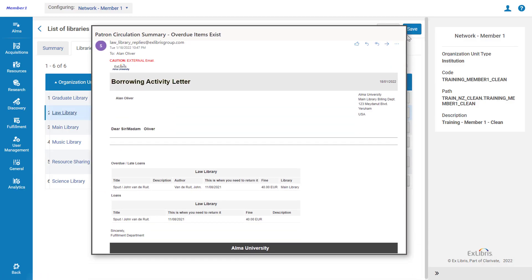Now, when patrons receive emails from the Law Library, such as the Borrowing Activity Letter, the selected email will appear for responses.